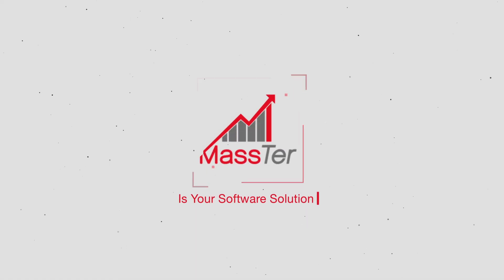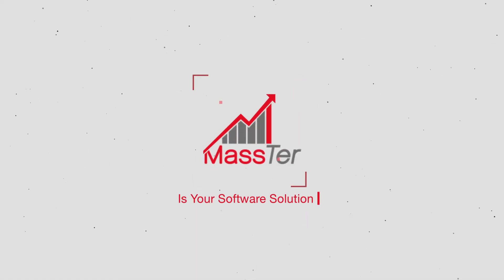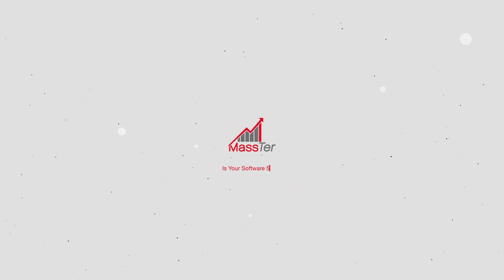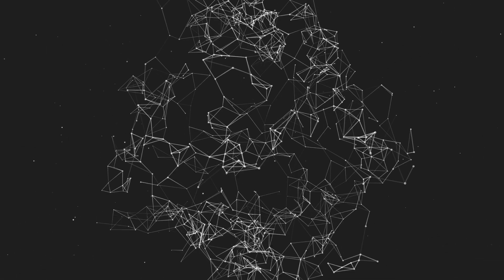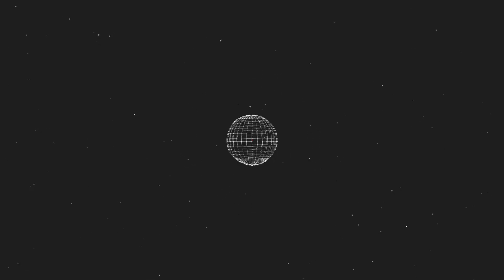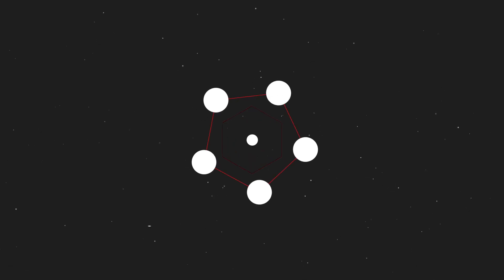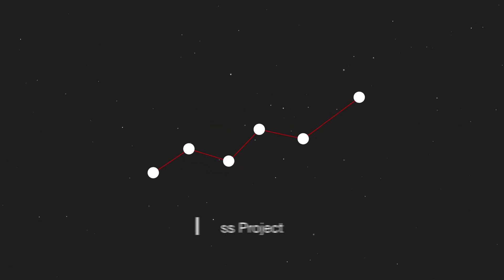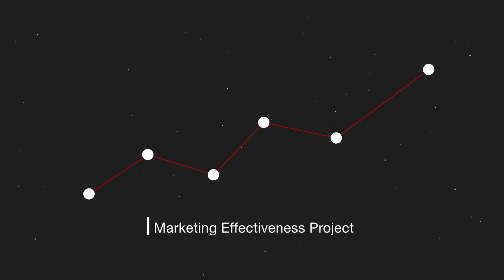Master is now your software solution to figure out all of this. Master is an advanced modeling and predictive tool that provides a one-stop shop to run your marketing effectiveness project.